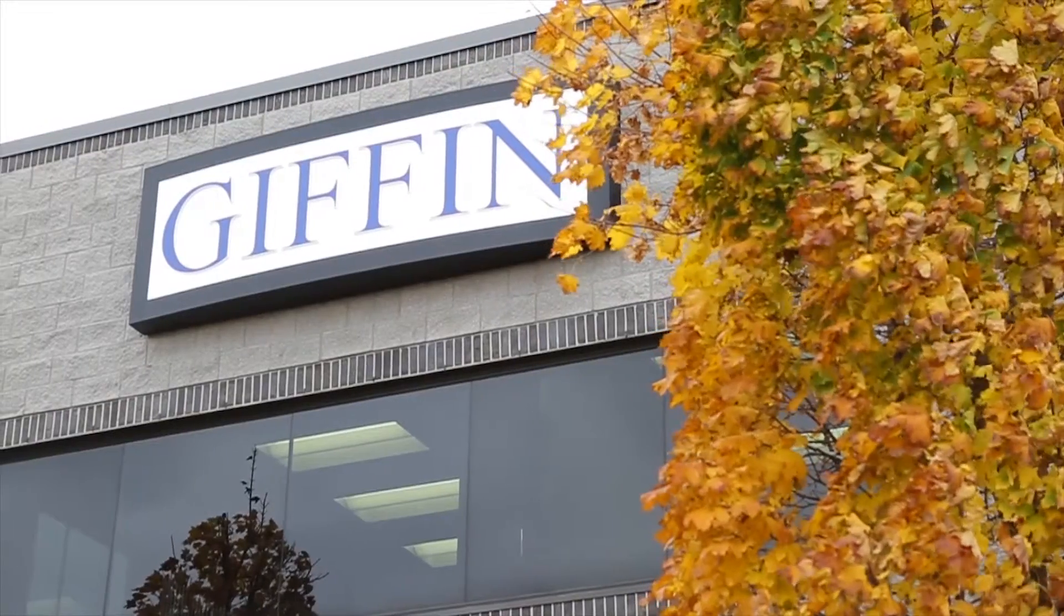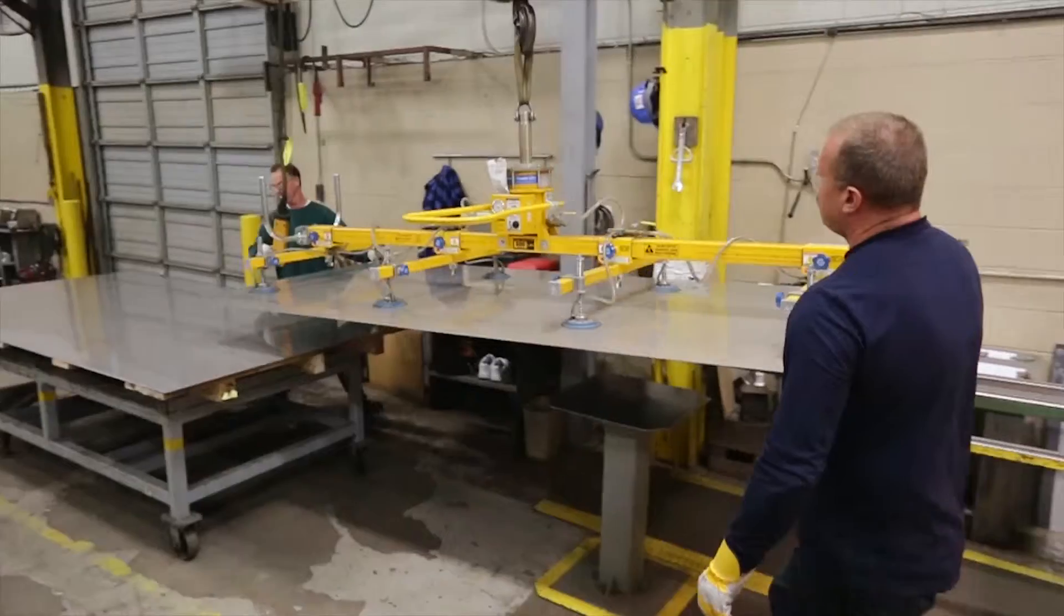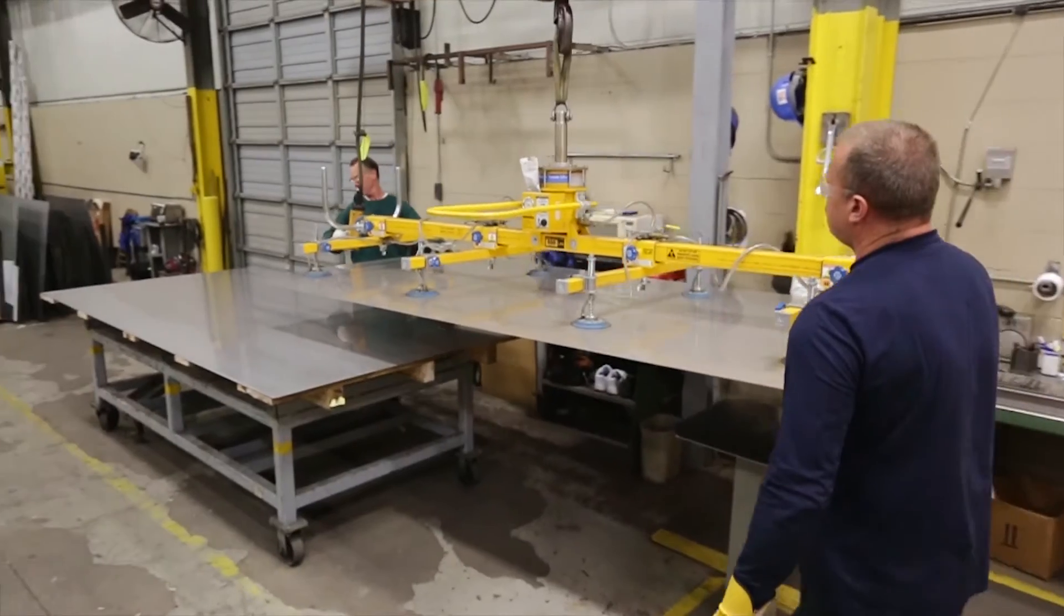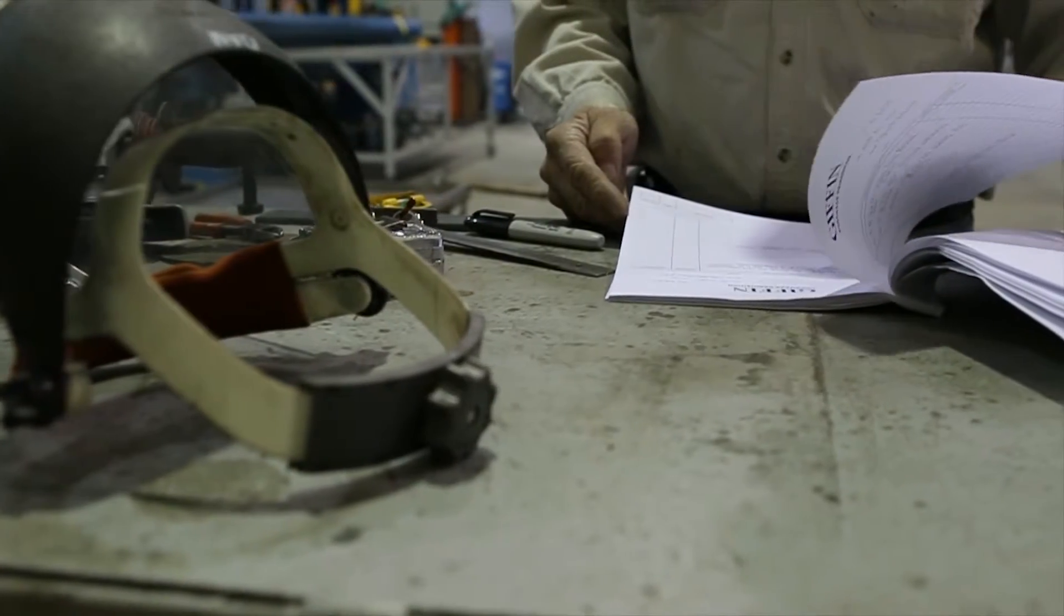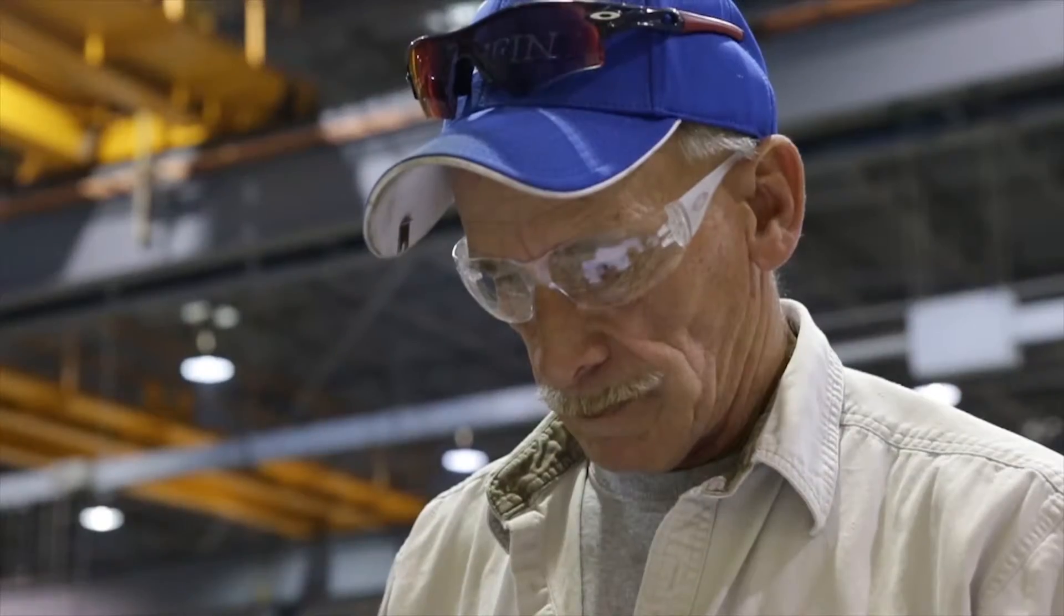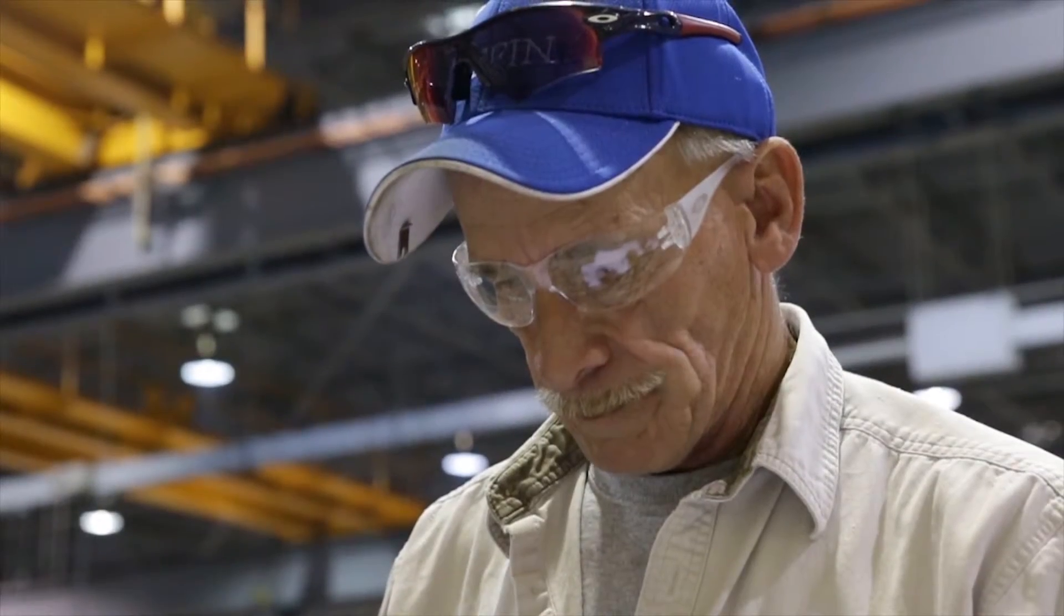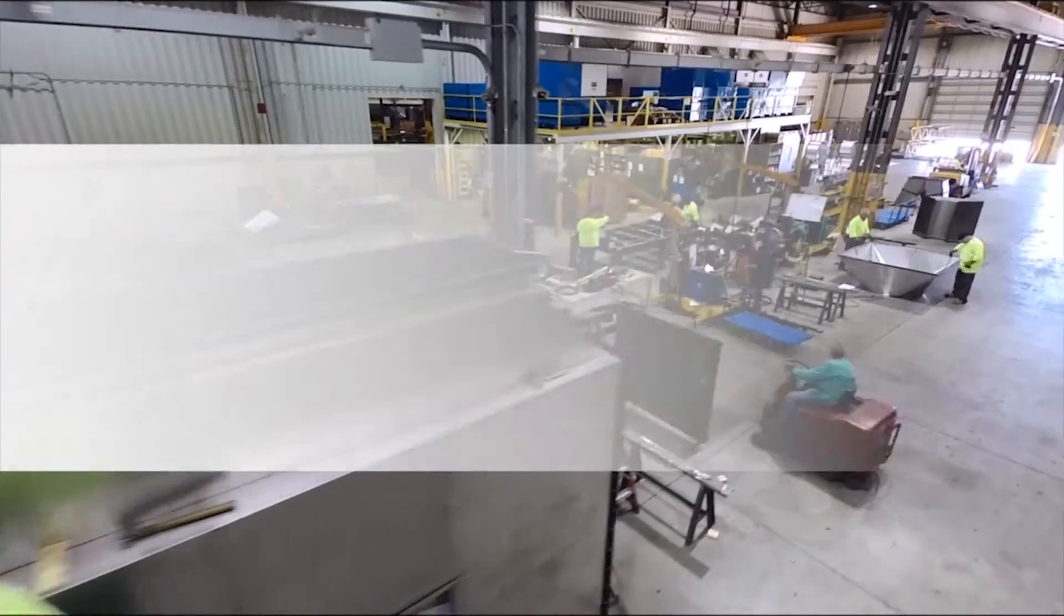Giffen is a design build firm. We focus primarily on automotive and aerospace metal finishing projects.